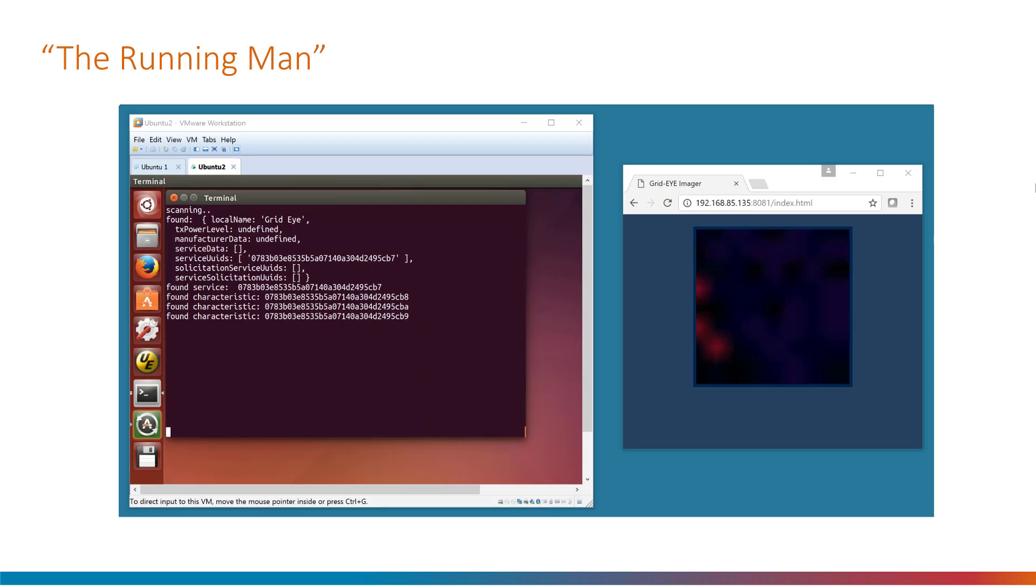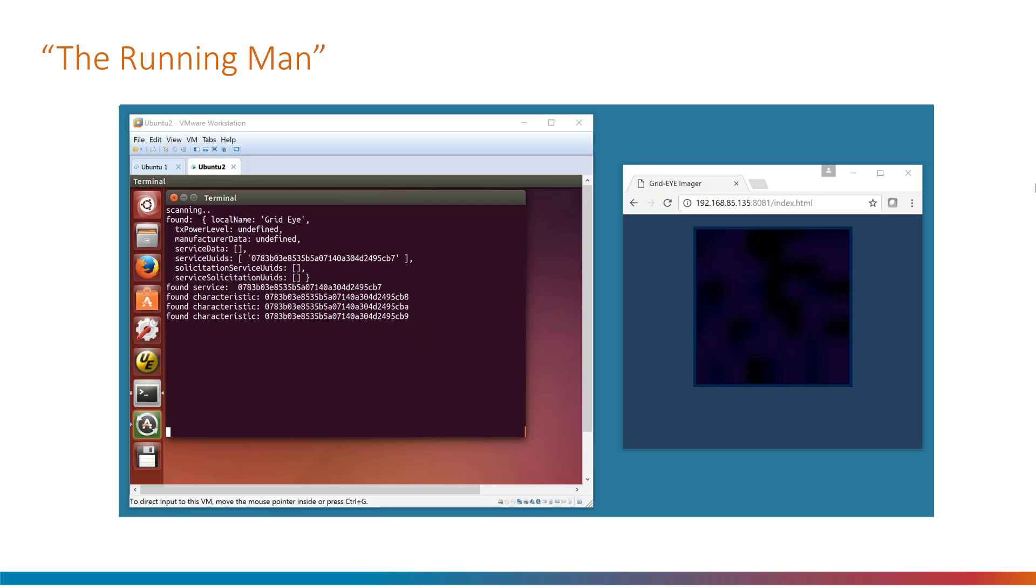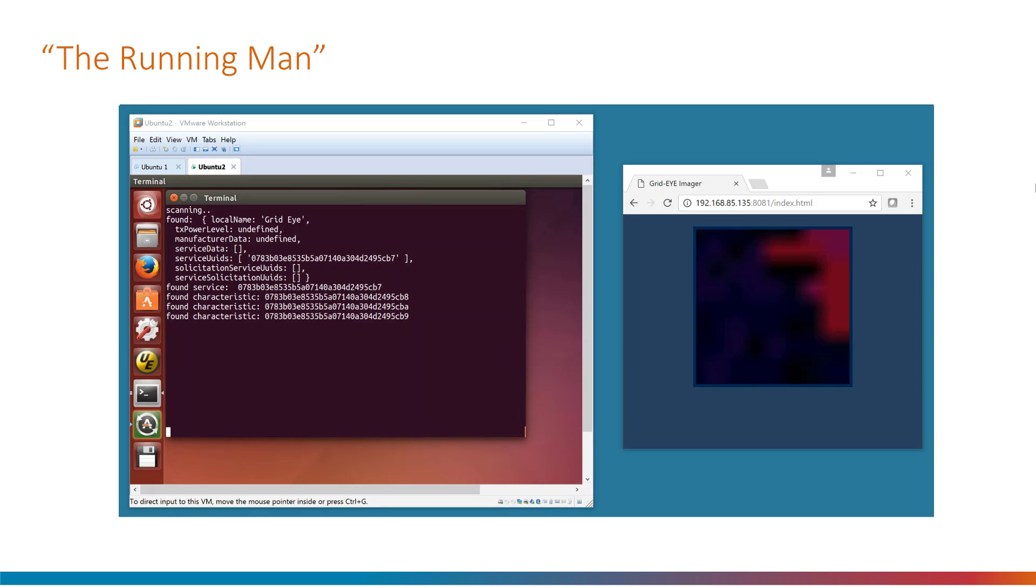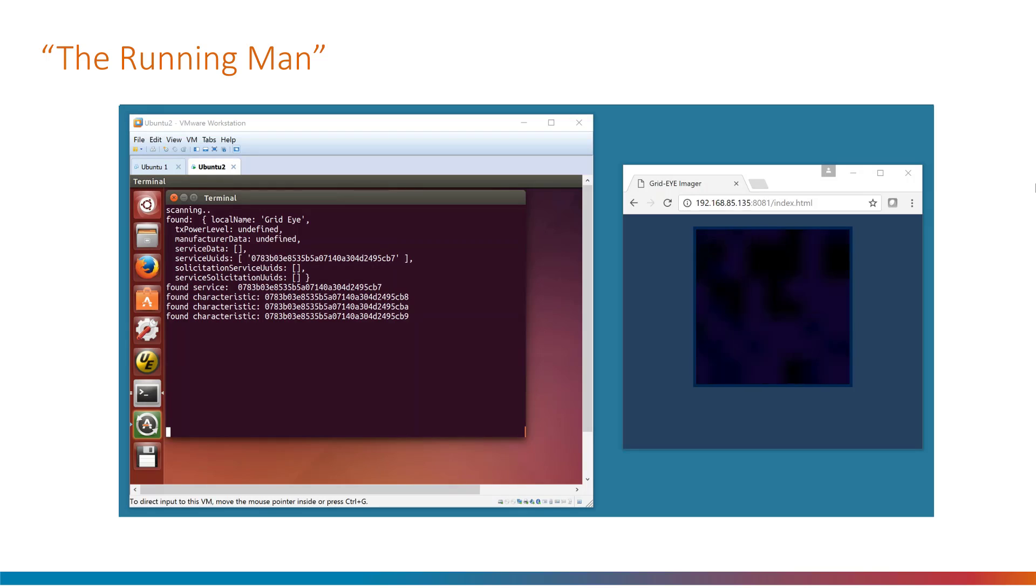The screen on the left shows the running software. It doesn't output much text except on startup when the Bluetooth endpoint connects and then it displays some identifiers. All the interesting stuff happens in the web browser.